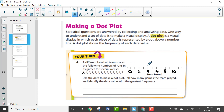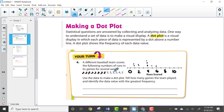Now we create the dot plot. We have a 4, so we put a dot above 4. Another 4, so another dot above 4. Then a 6, a 1, a 2, another 4, another 1, a 2, a 5, two 3s — so two dots above 3 — another 5, another 4, and a 2. The frequency of each number is represented by however many dots appear above it on the number line.